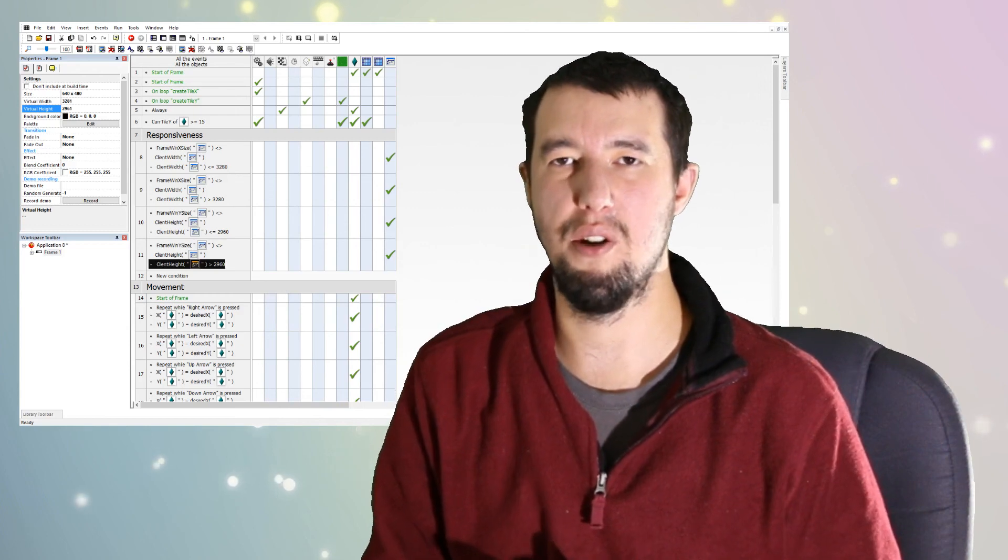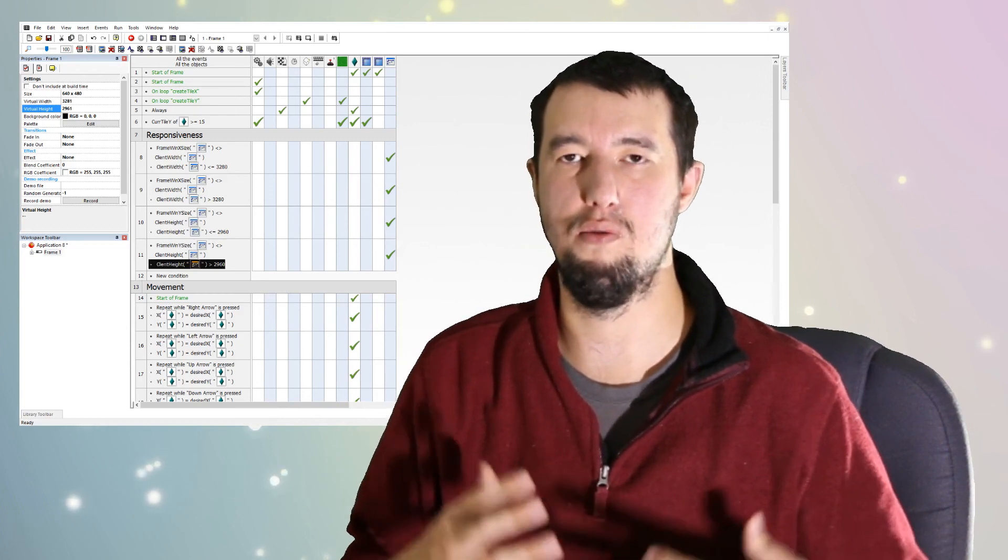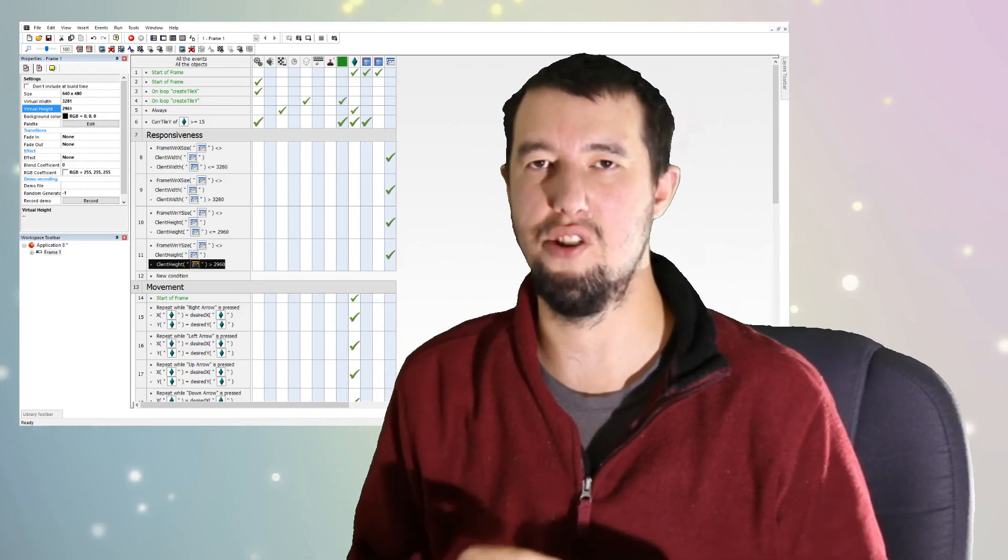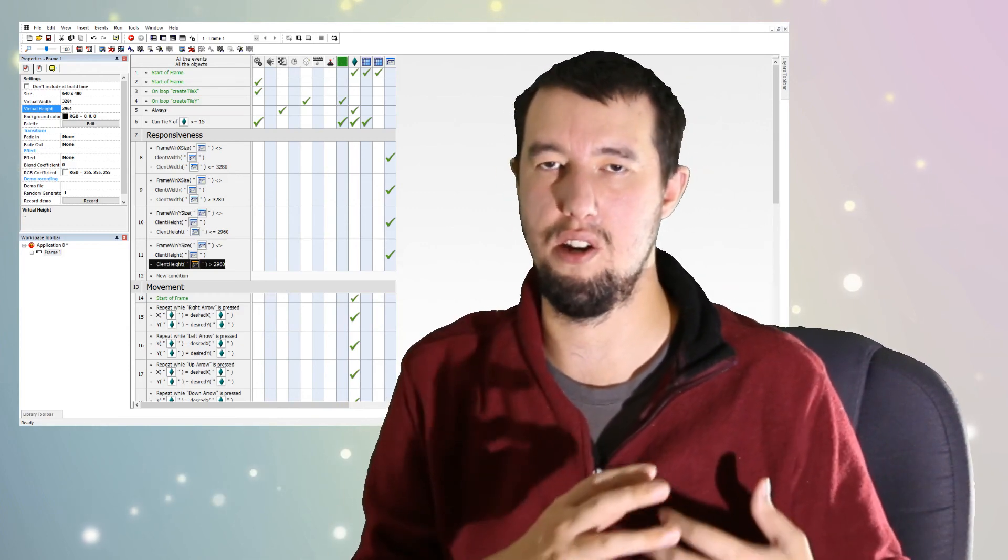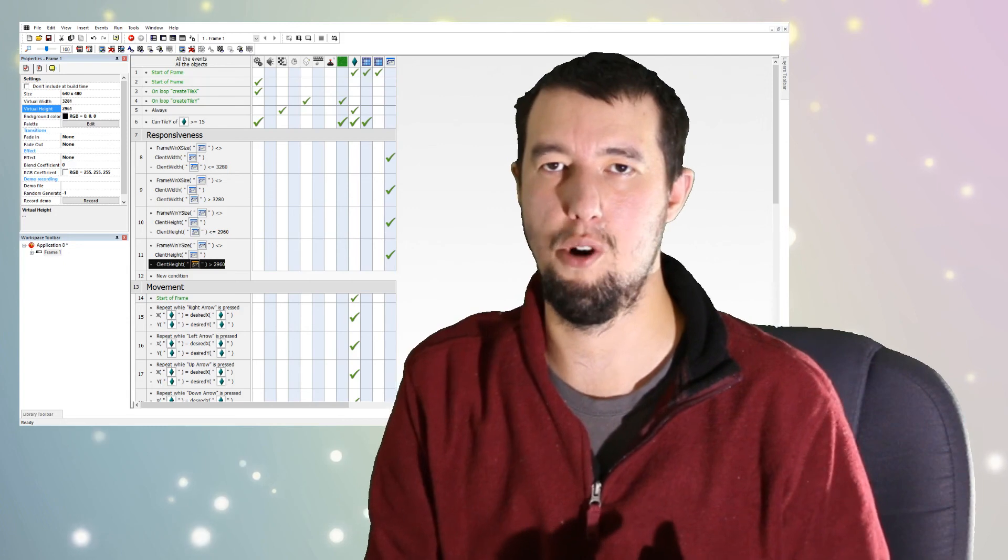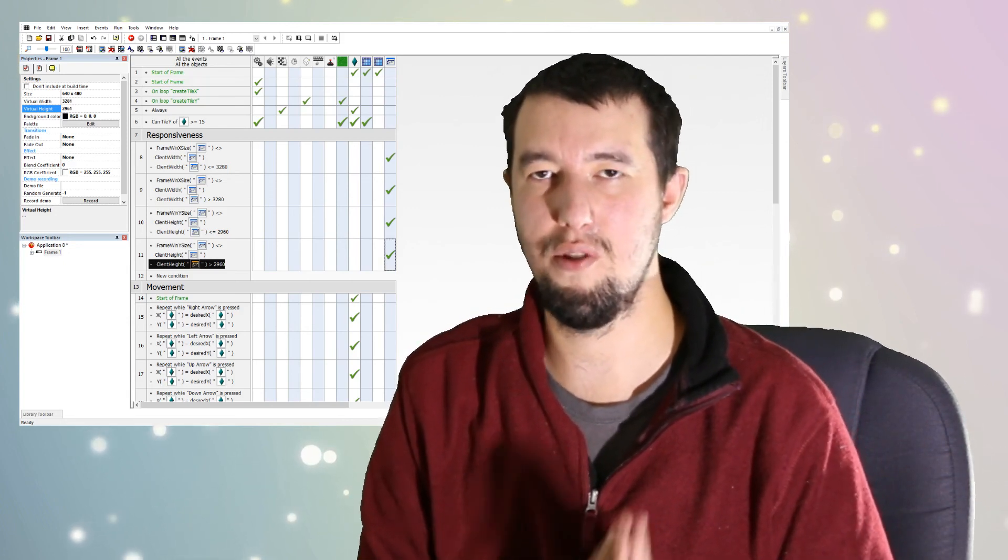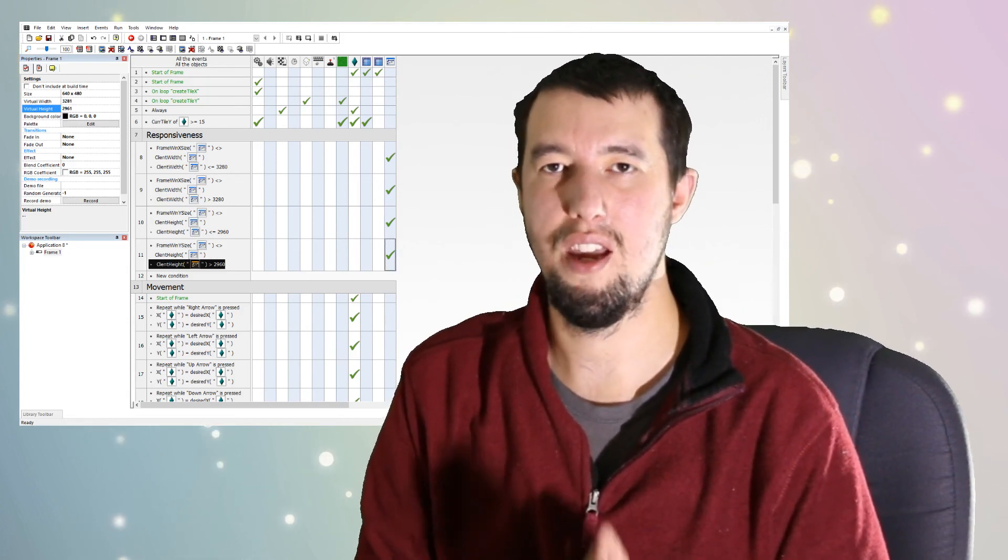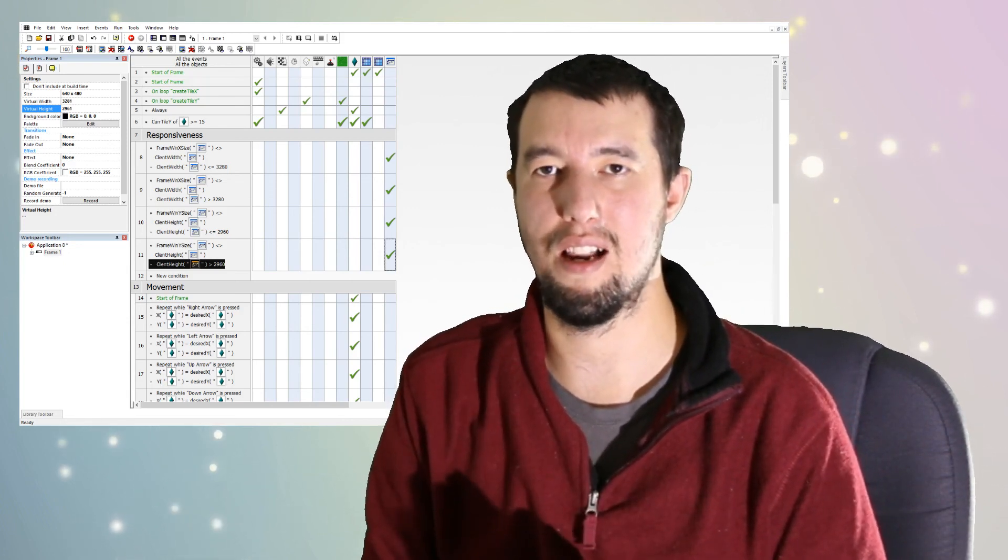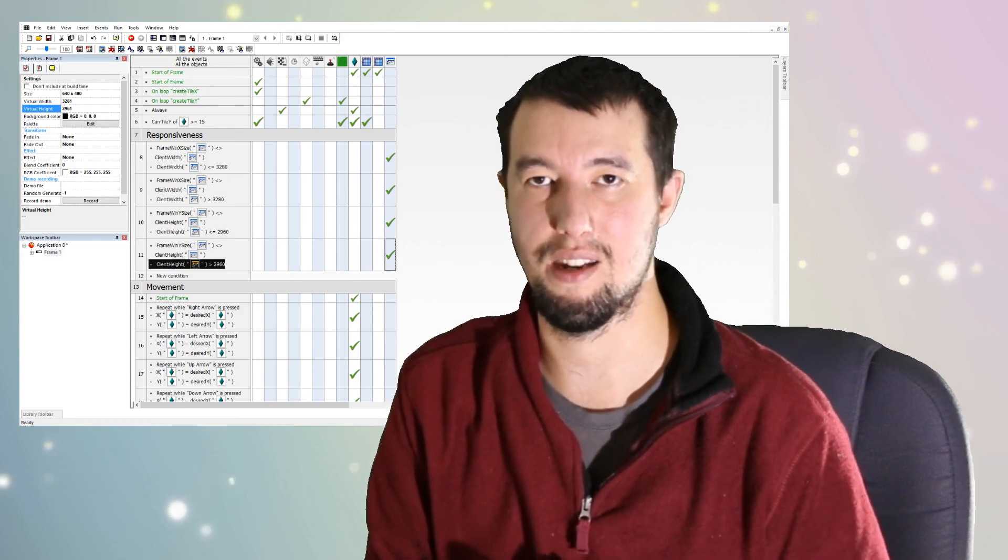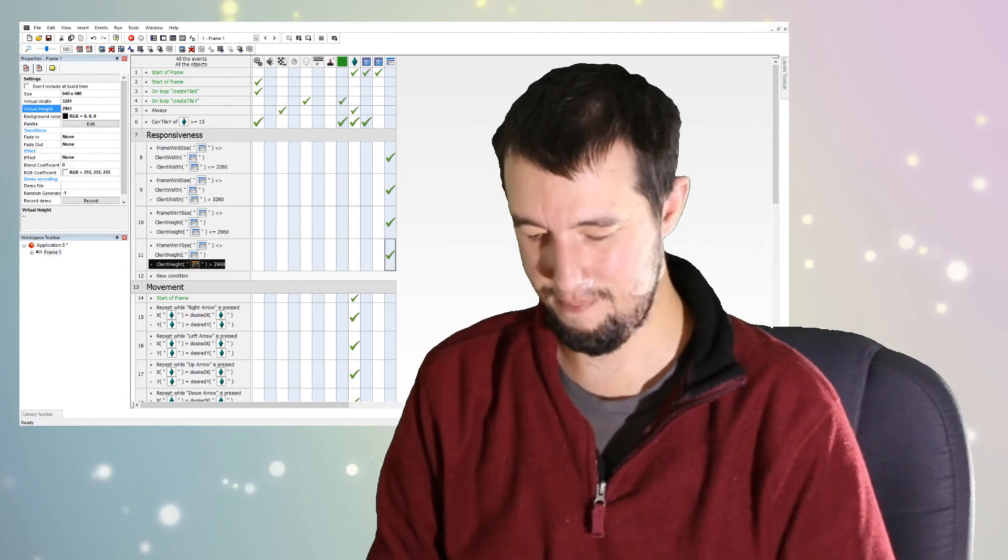So thank you very much for watching this video. Nice short one. If you liked it, please click like. If you want to see more, please click subscribe. Thank you.